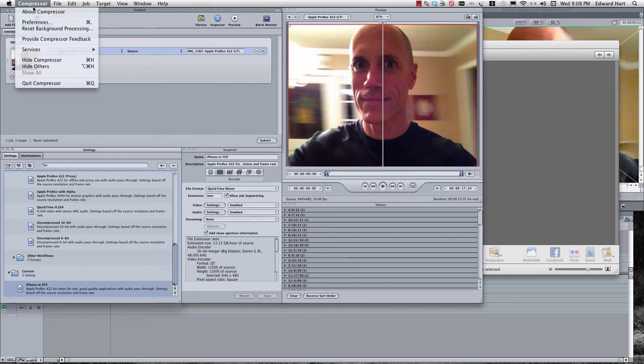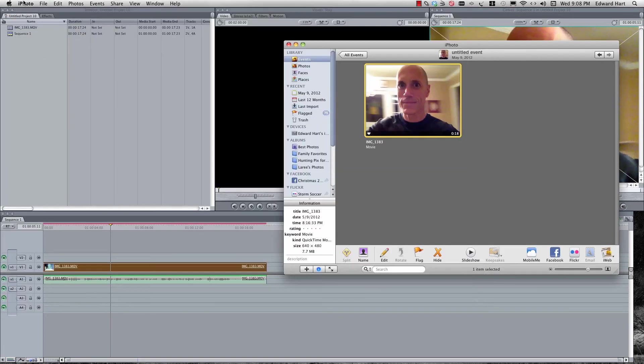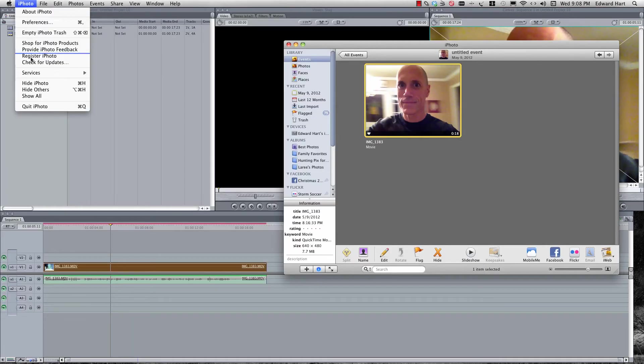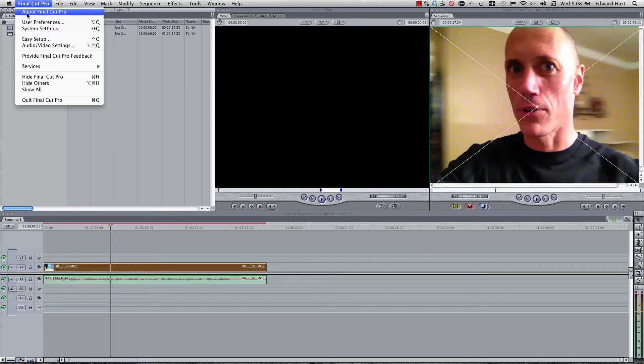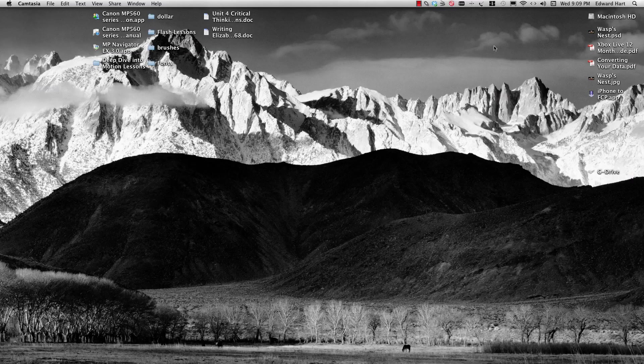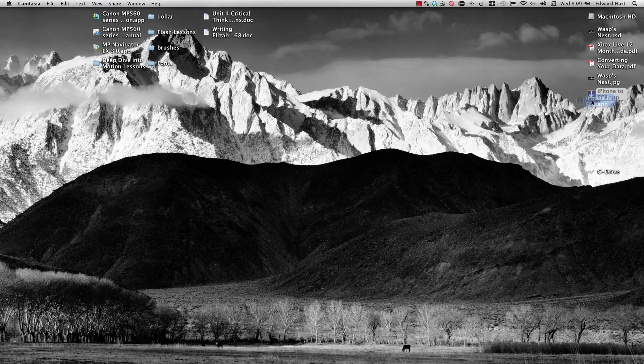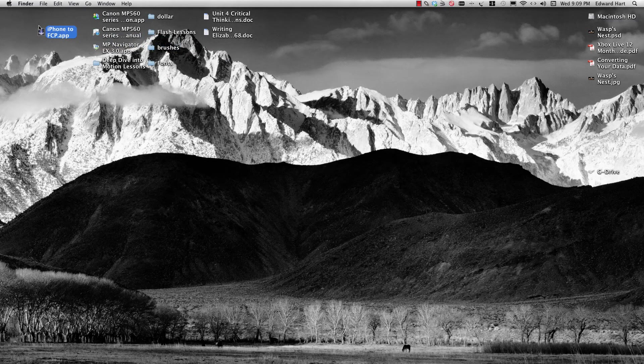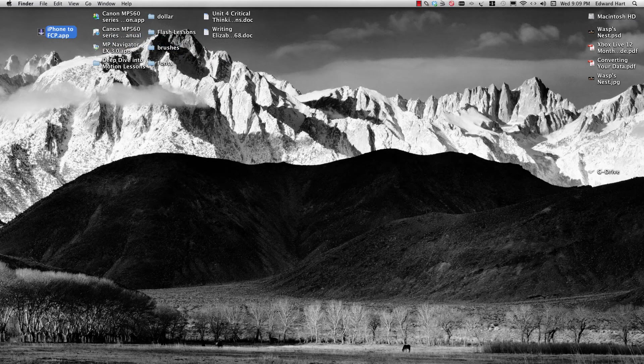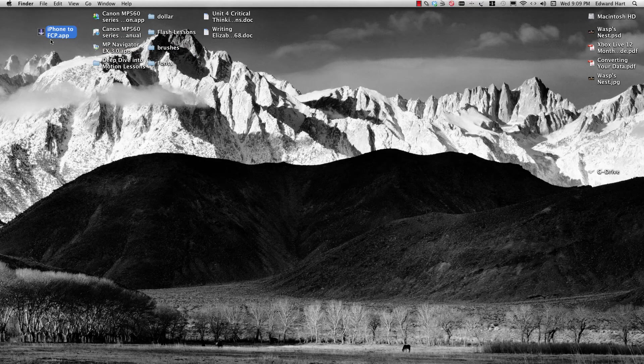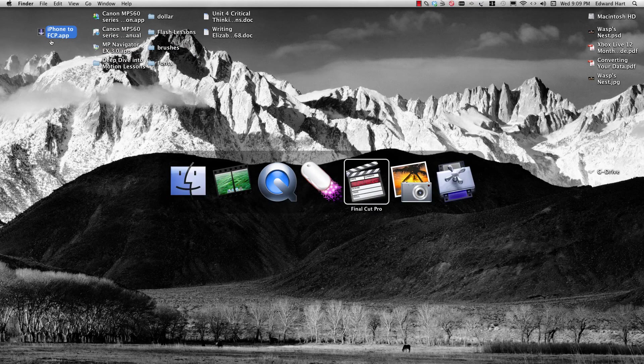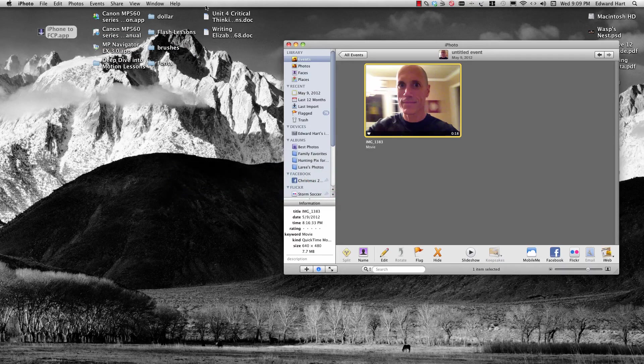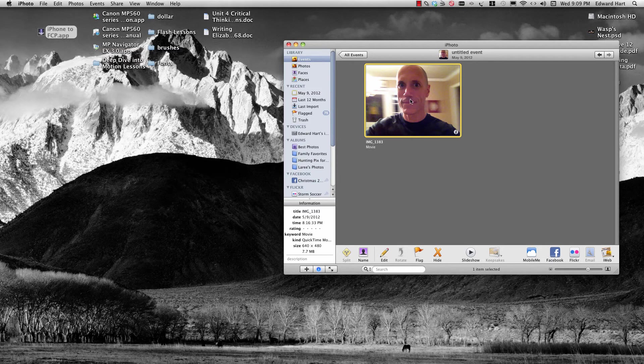So now if I hide my compressor, hide my iPhoto, and hide my Final Cut Pro, I've got this guy right here. I'm going to drag it right up here. And that's my iPhone 2 FCP app. So now what I'm going to do is jump back into my iPhoto, grab my video, and pull it right over here to my Droplet.